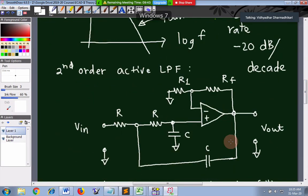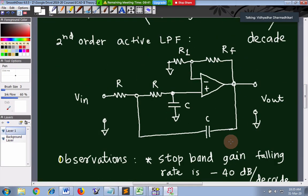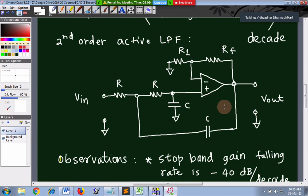We have about 10 minutes remaining. We will use that time to look at the second-order active low pass filter. After the time limit on this free version meeting expires, we will take a 15-minute break and then rejoin in a new meeting to continue with the second-order active low pass filter.